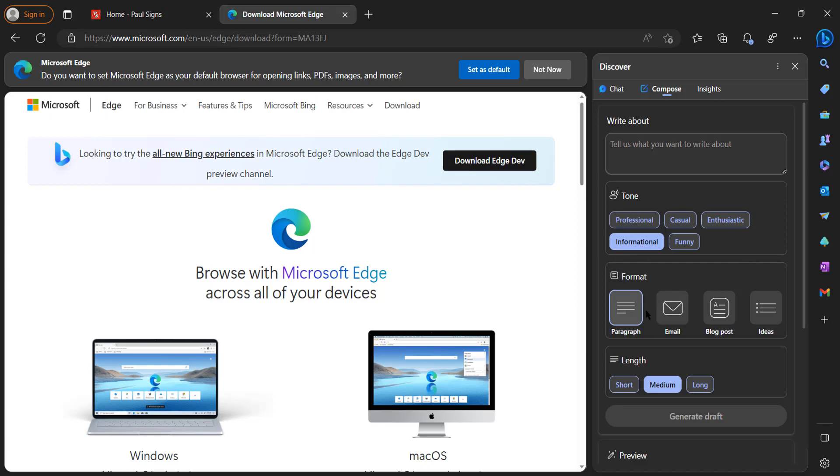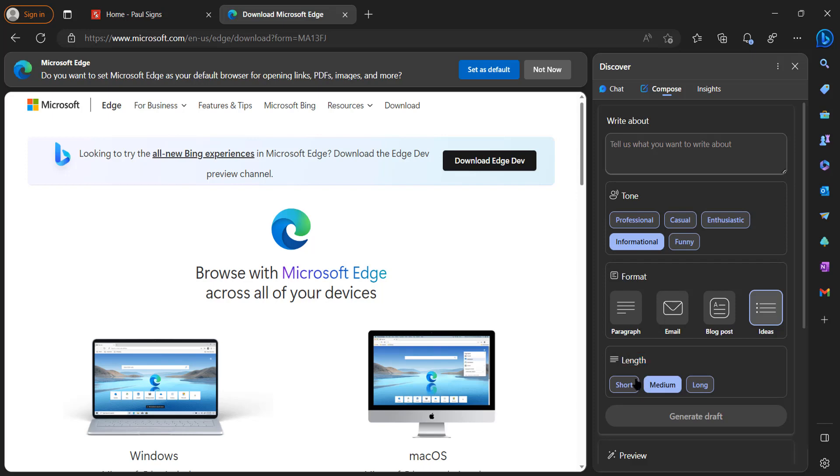You could choose formats - you could write a paragraph, you could use this to write emails for you. It could write a blog post, it could even write ideas for you. And also it has a length feature which is short, medium, and long. We're going to keep it short, but for this feature short is pretty long. When you do long, it's going to be around three to four thousand words, which is really powerful.